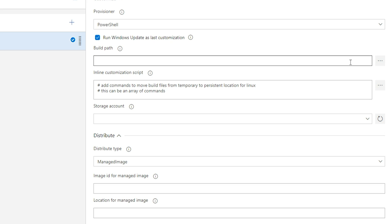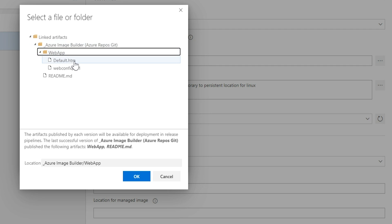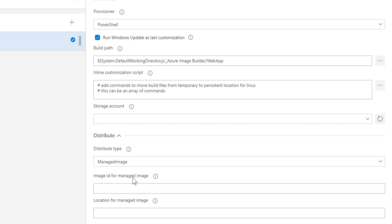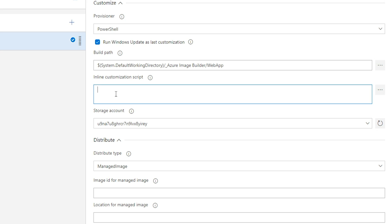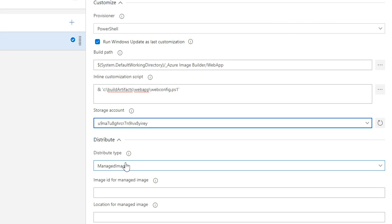Now as far as the build path goes, this is where we add in our customization files. So we'll click the three dots, and we'll go to our linked artifacts. This is pulling directly from our repo. We'll go and click on that web app folder, and there we see our default htm and our web config. And we'll just hit OK on the web app folder. That way we capture both of those files. So for the inline customization script, this is where we tell it to kick off our PowerShell. And again, I just pulled this command right out of the GitHub repo documentation for this process. And now we have to select a storage account. We created this as part of our shared image gallery step originally.